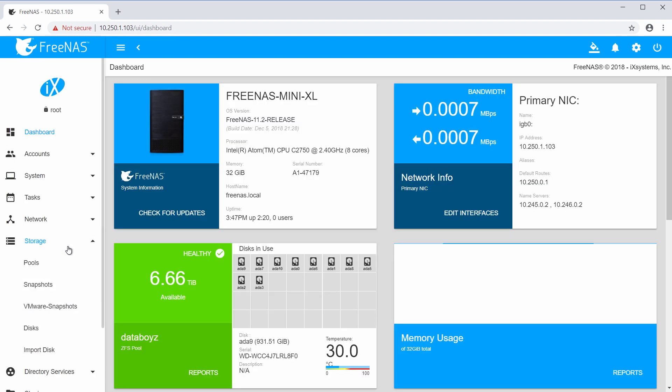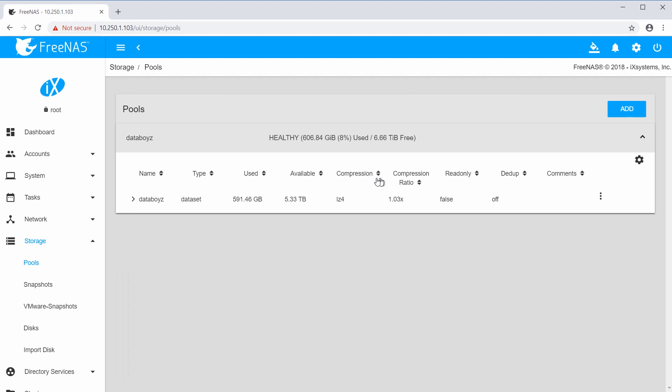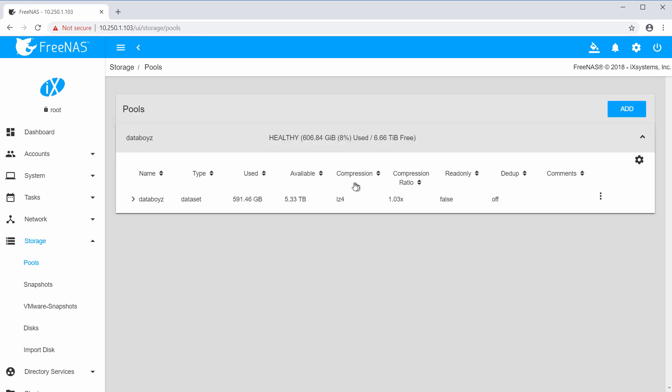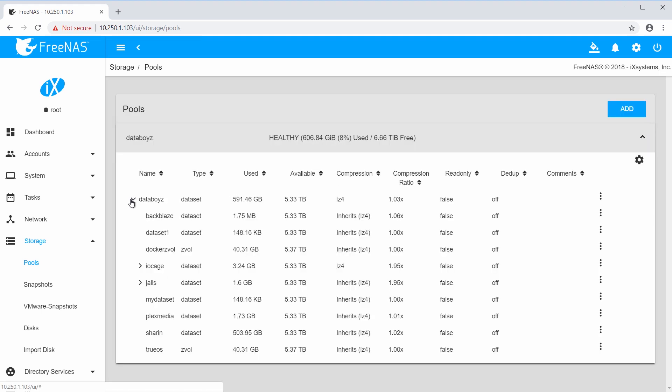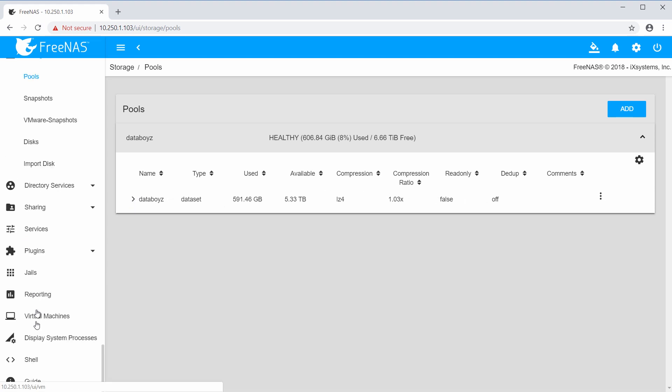Now, before installing a plugin, you want to make sure that a storage pool has been created first. You can create a pool by going to Storage, and then Pools, then selecting Create Pool. In this example, we've already created the pool. If you forget this step, you will see an error message reminding you to create a pool first.